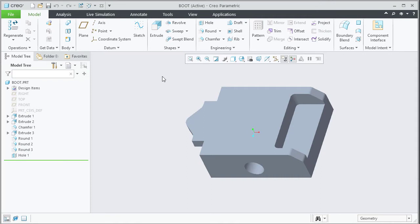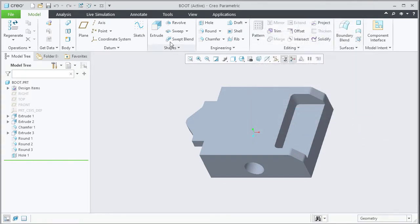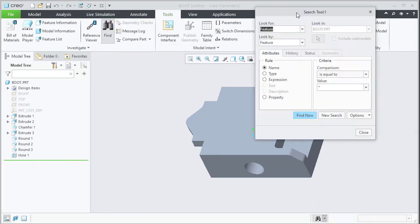We can launch the search tool in Creo in three different ways. We can either select the binoculars icon available in the lower left area or switch to Tools tab and then click on the Find button.